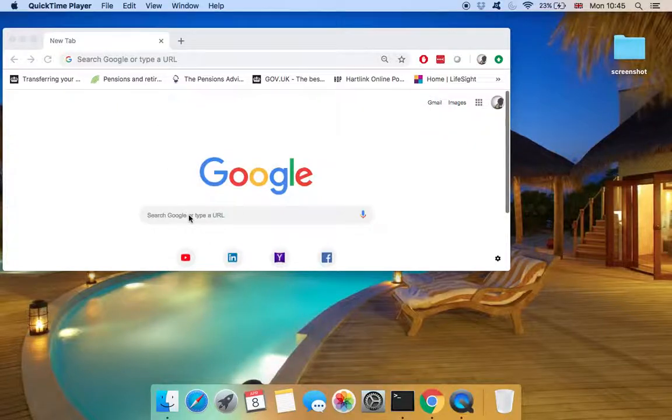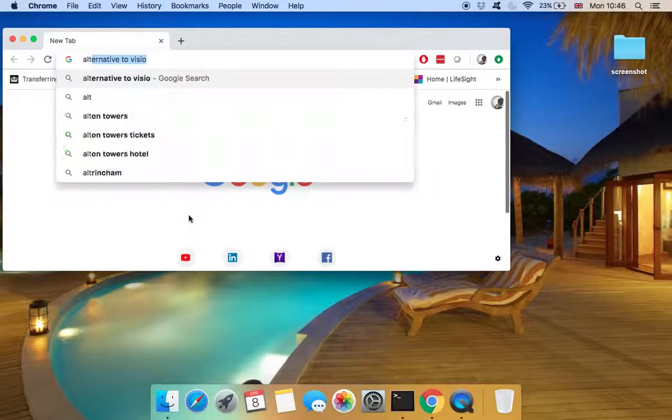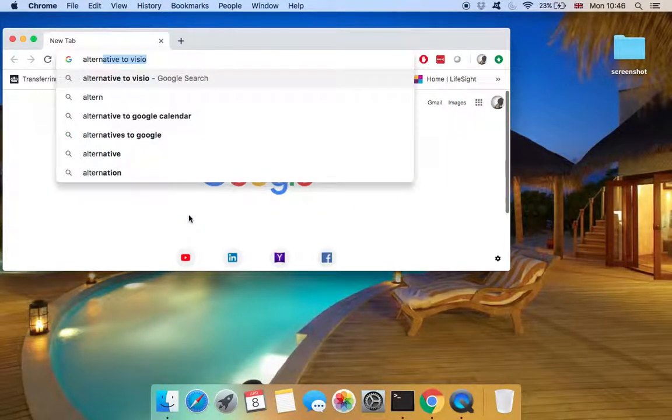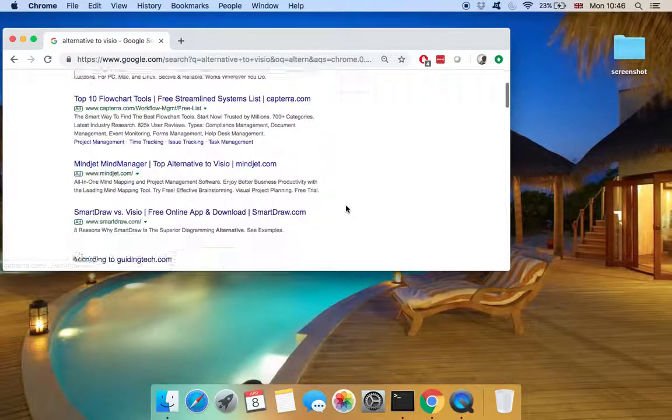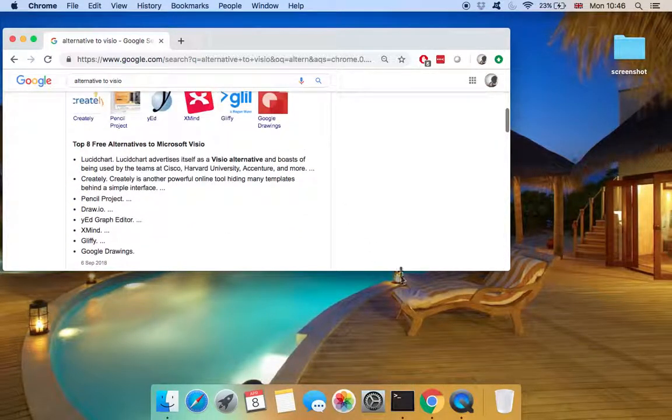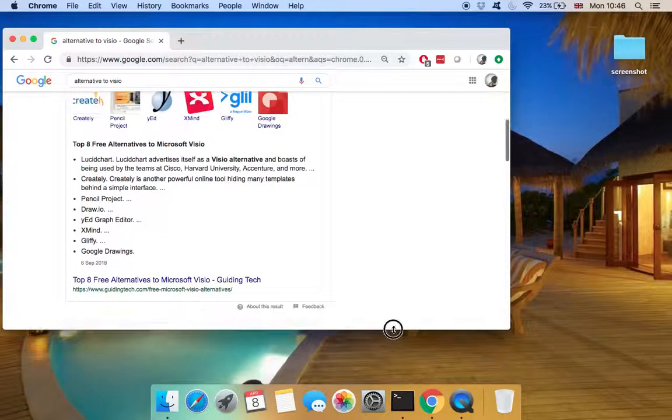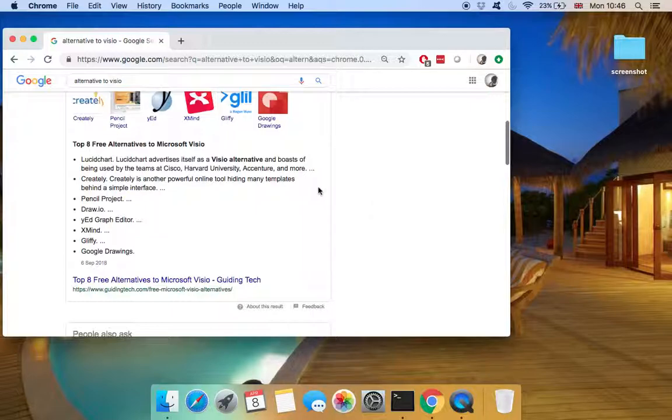So if we go to Google and search for alternative to Visio, it will list a couple of options and we are going to try some of them. Today we are going to mainly focus on online applications.